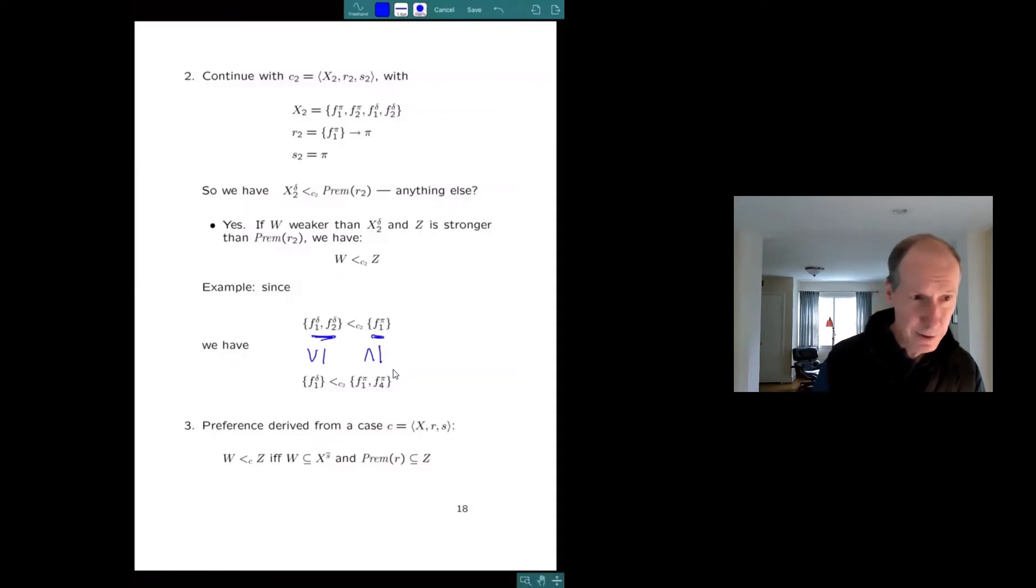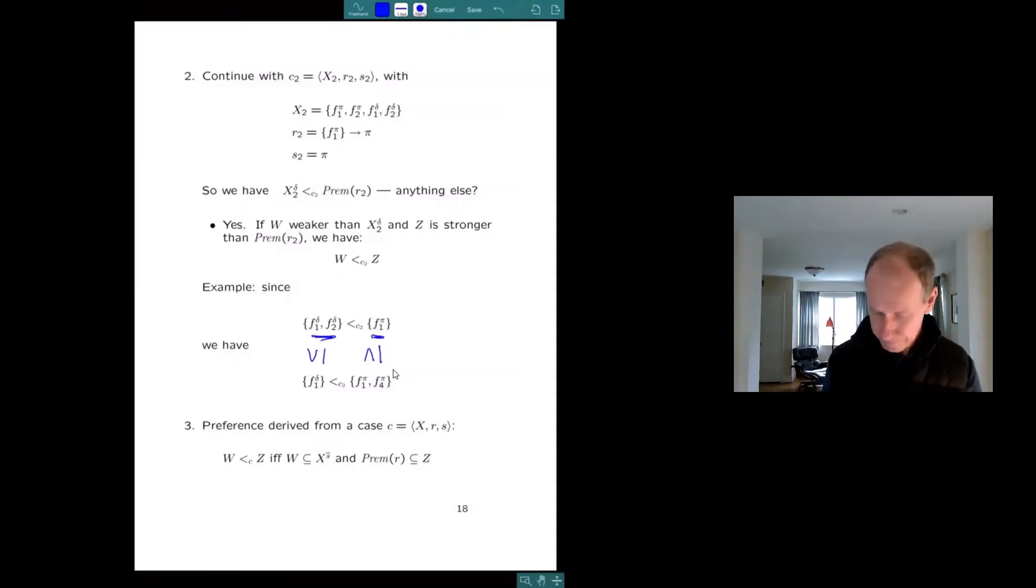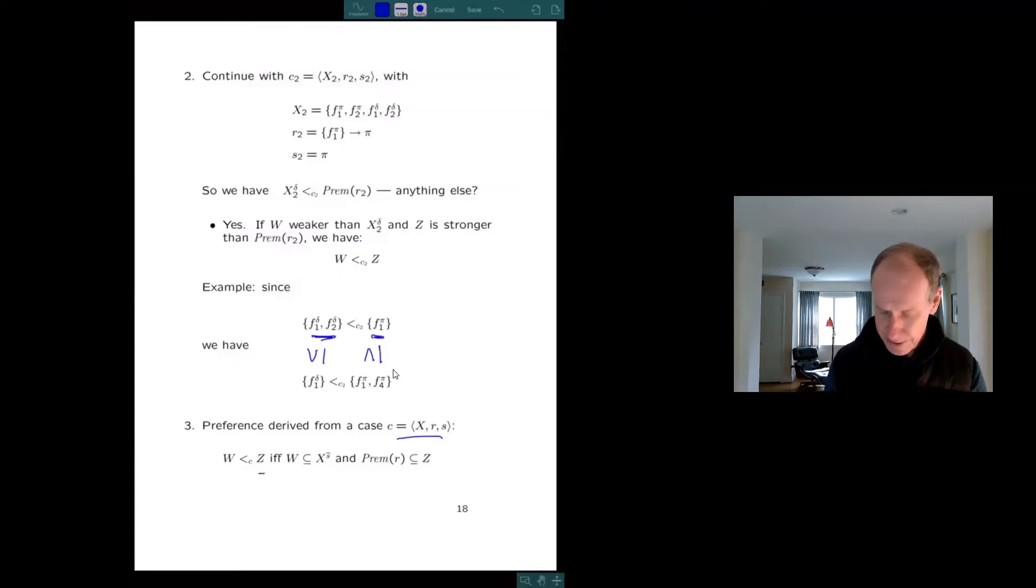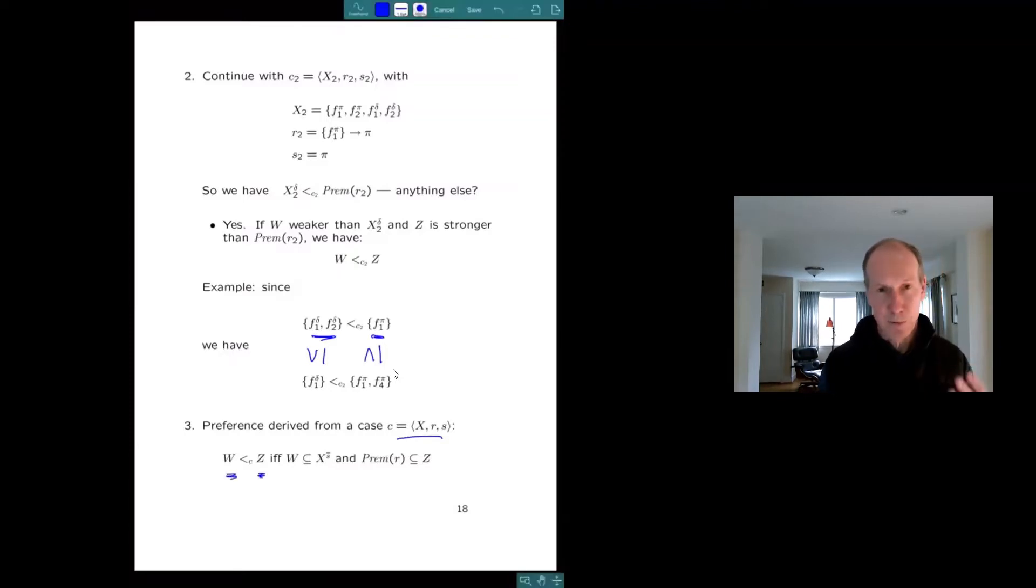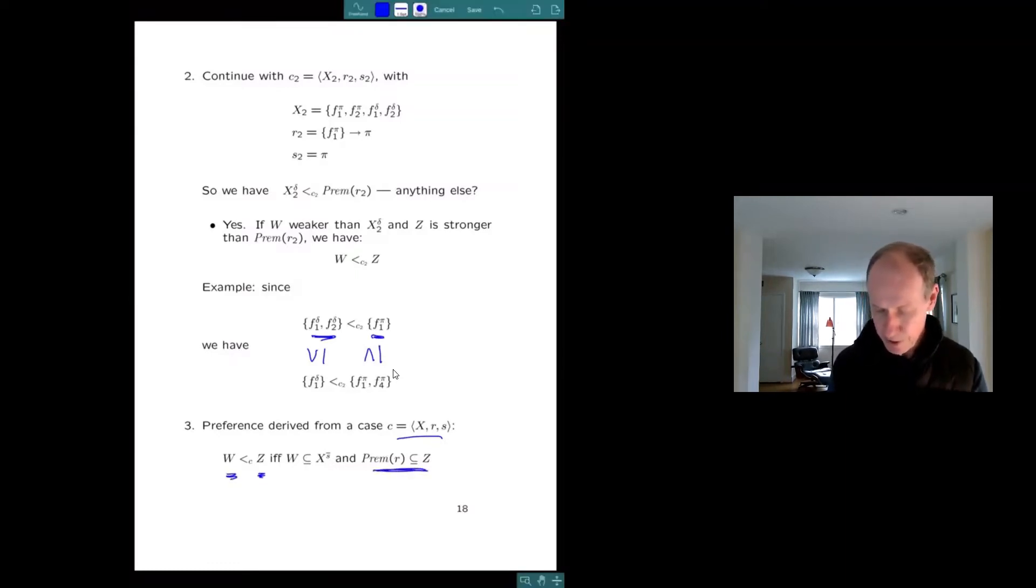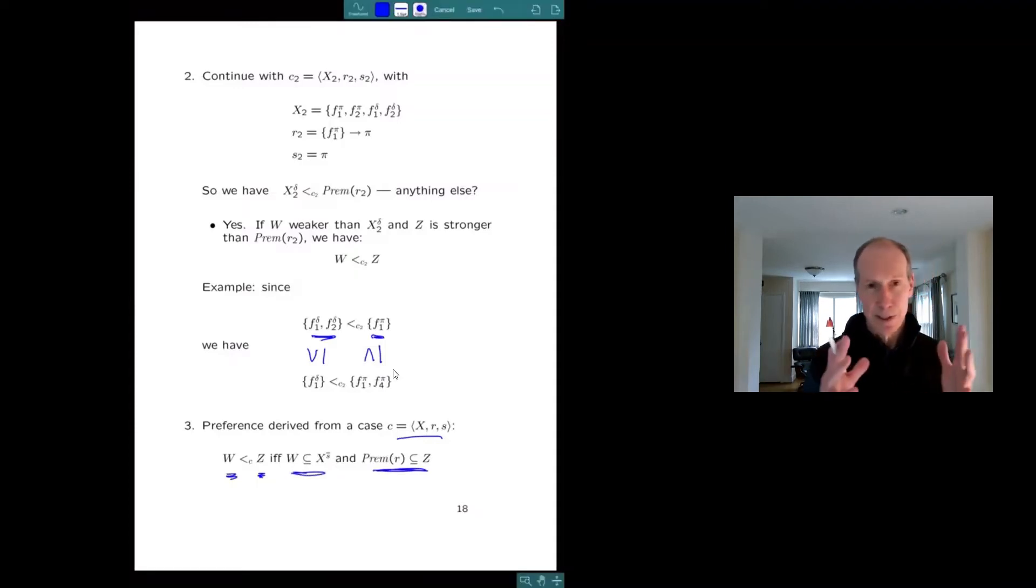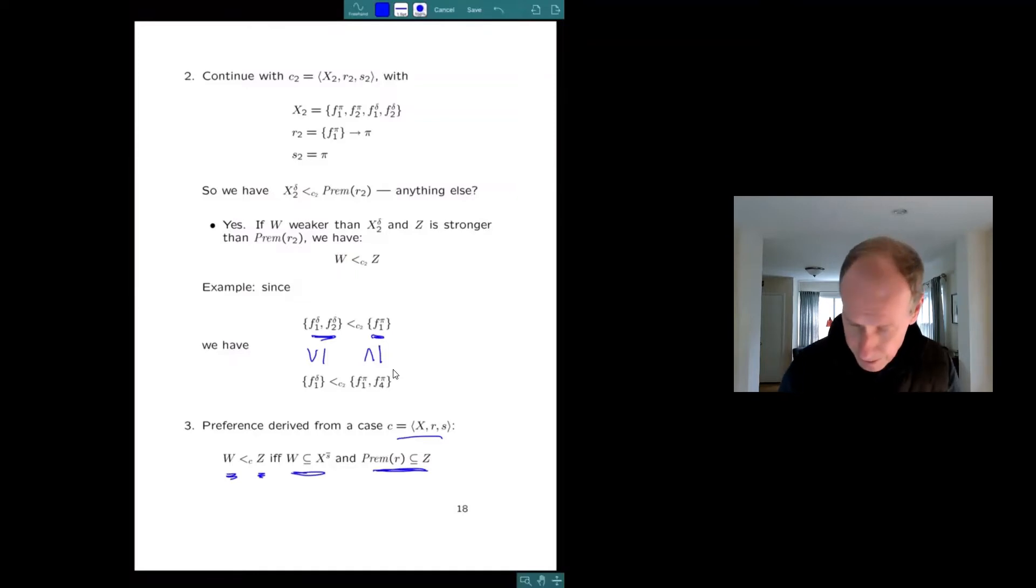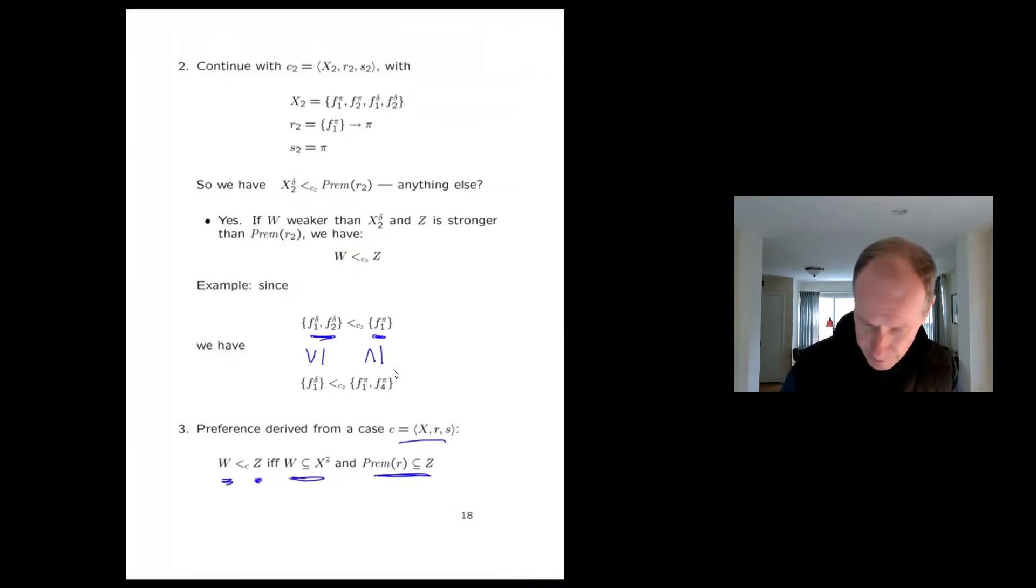Somebody asking a question? No. Okay. So what you get from this is a definition according to which given a case, it follows from that case that a reason z has higher priority or more weight than the reason w, just in case z is a superset of the premise of the rule and w is a reason for the other side that holds in that case.